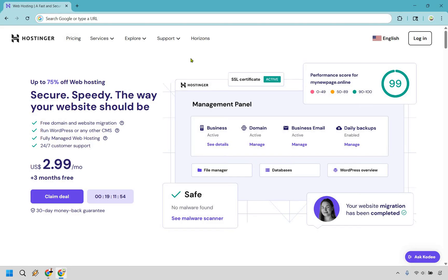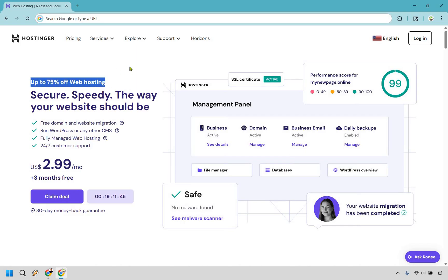First, click the link in the description or pinned comment and you'll get taken to a page where you can get up to 75% off web hosting. Using what I have in the description will allow you to get an even bigger discount and I'm going to show you how that works.